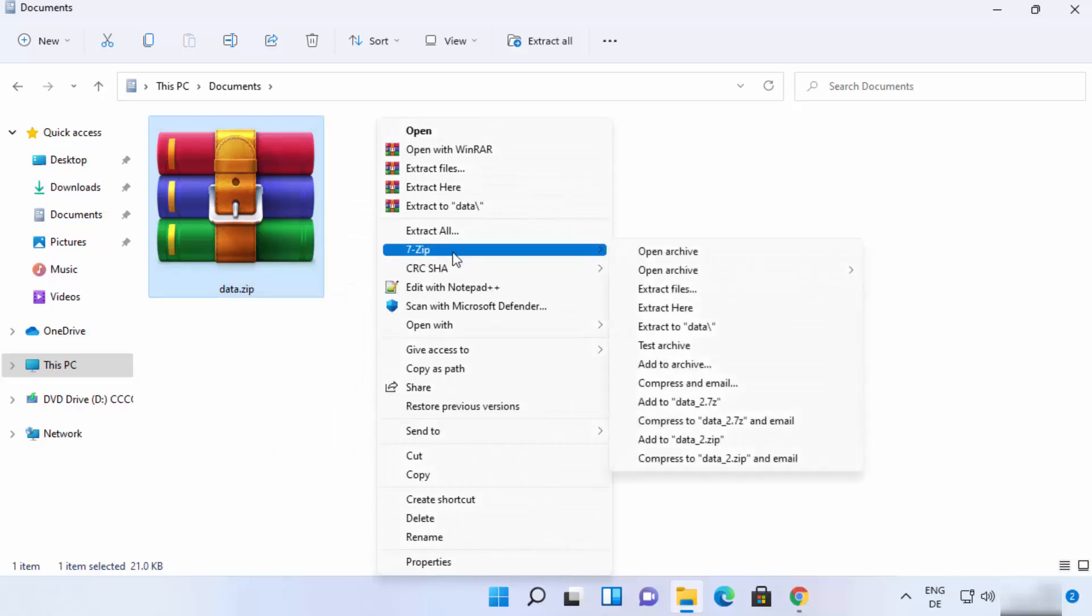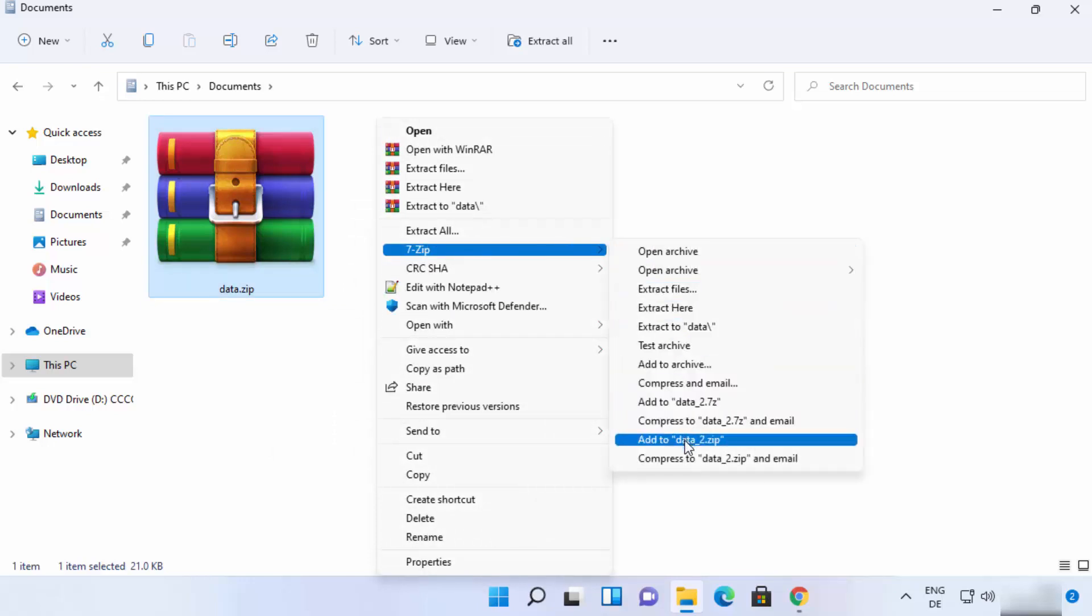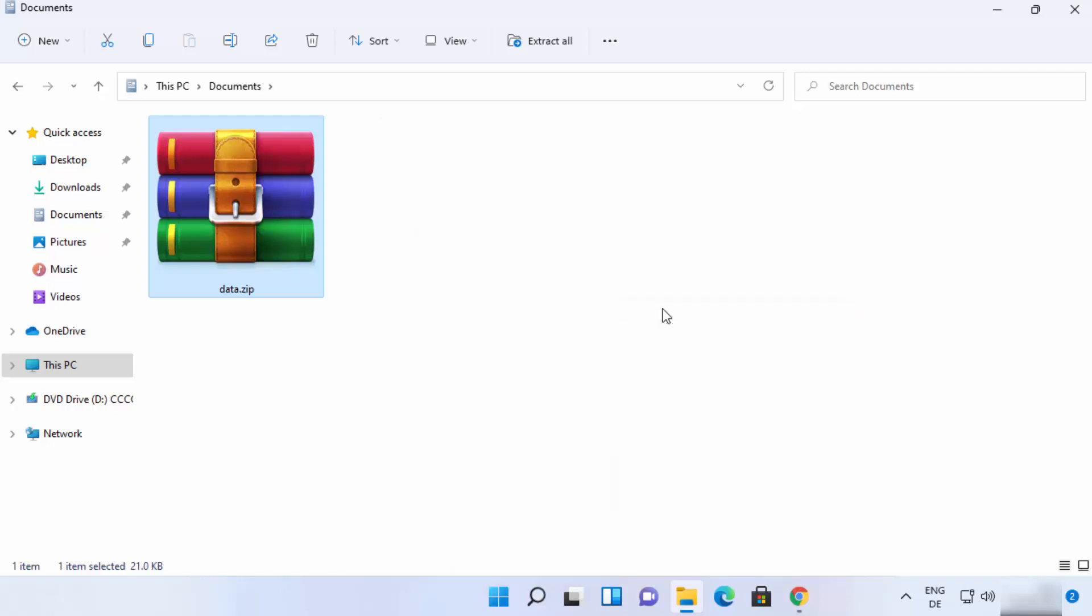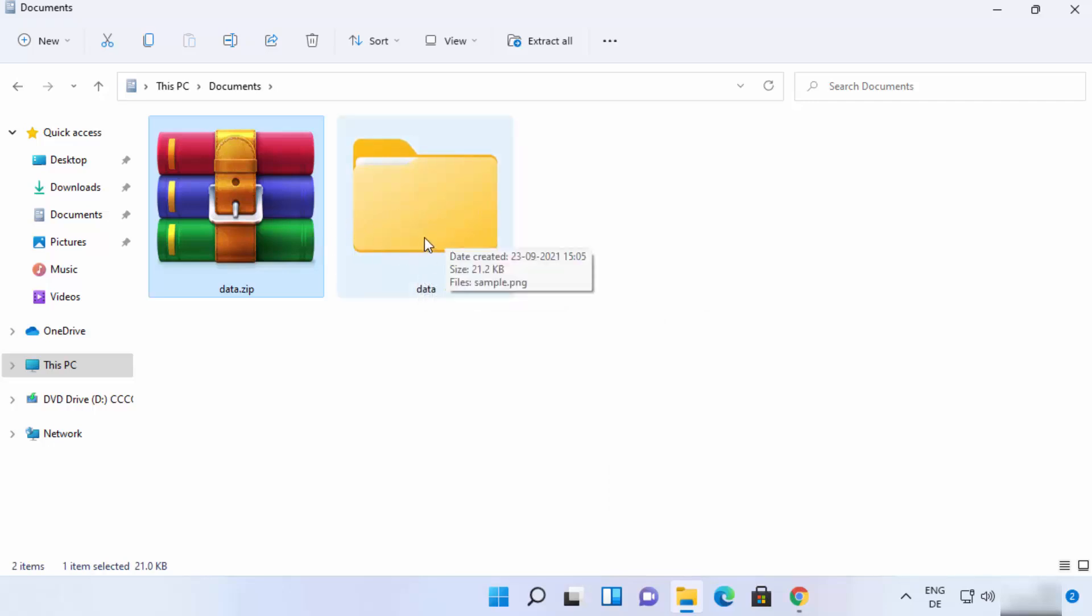And then select 7-zip, and then there are many options here. So for extracting this zip file into the same folder, you just need to click on extract here. So when I click on extract here, the folder will be extracted in the same folder in which your zip file is present.